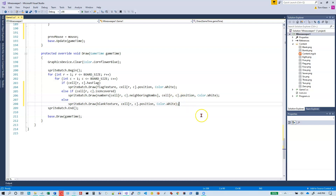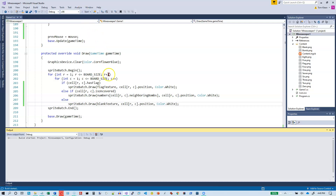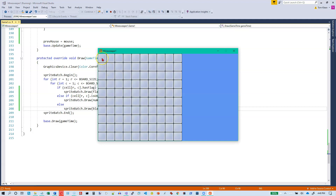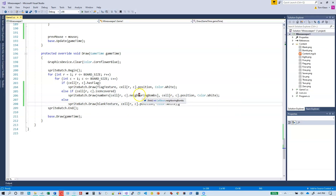We should be able to left-click and either get a number to reveal or trigger a game over. Starting in the upper left corner: zero neighbors, zero neighbors, zero, zero, zero, zero, zero, one. Clicking again does nothing — that's correct. I can't plant a flag yet since we haven't implemented right-click. It looks like I just clicked on a bomb because the program exited.